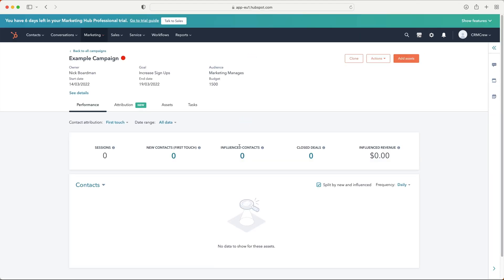Once you've entered all the relevant data, press the create button. Now we have our campaign live. This is where we'll connect our landing pages, forms, social posts — absolutely anything. We can see sessions, new contacts, influenced contacts, and the number of deals closed as a result of this campaign. It brings everything together, making it much easier to evaluate and improve your campaigns in the future.